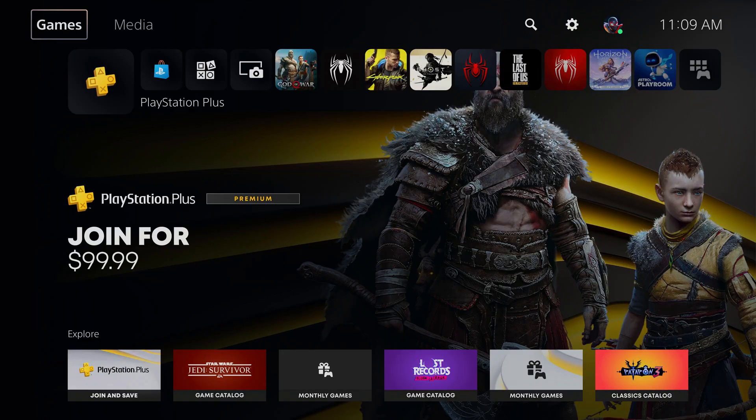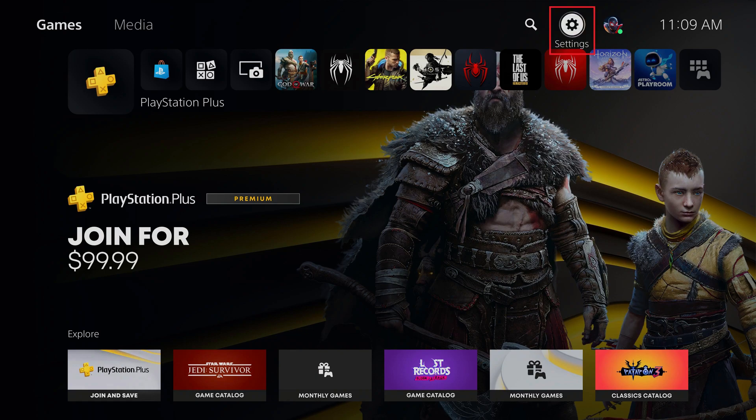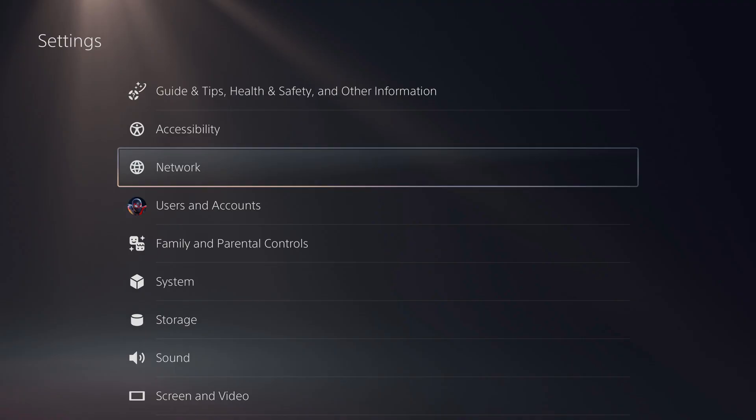Step 1. Navigate to your PlayStation 5 home screen, and then click Settings.